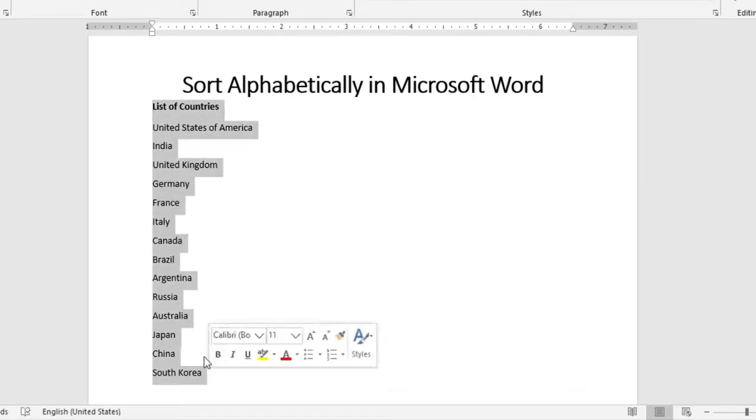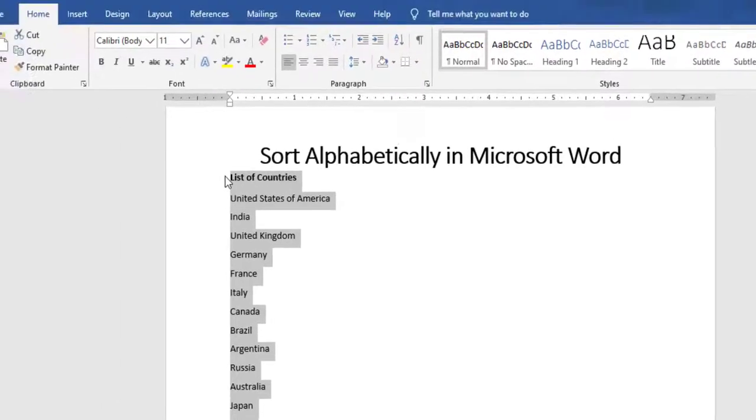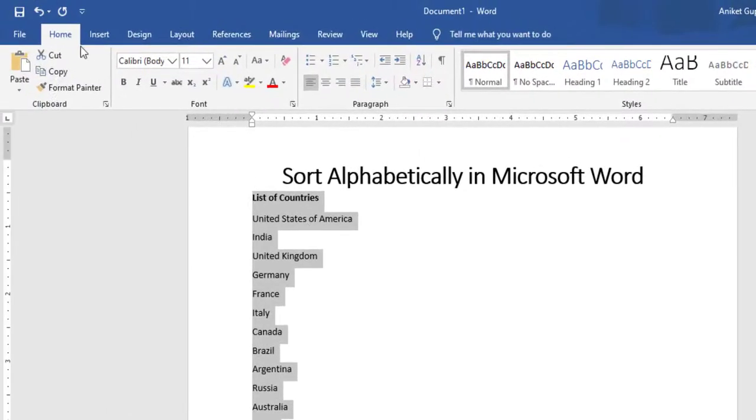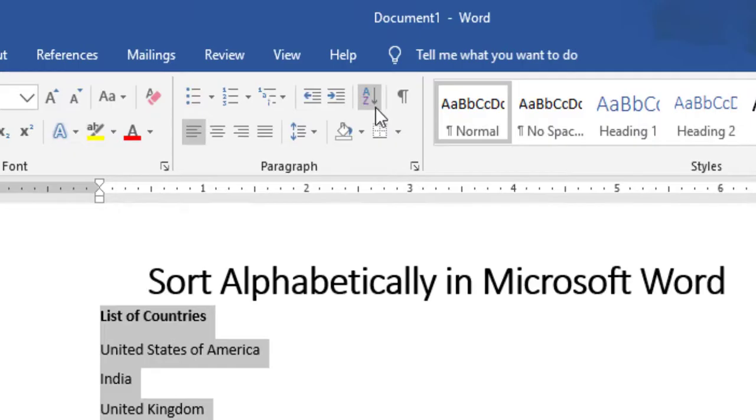This text can include headers, like I have here - 'List of Countries' is a header. After selecting the text, you have to go to the Home tab, and in the Paragraph group you have to click on this icon which says Sort.